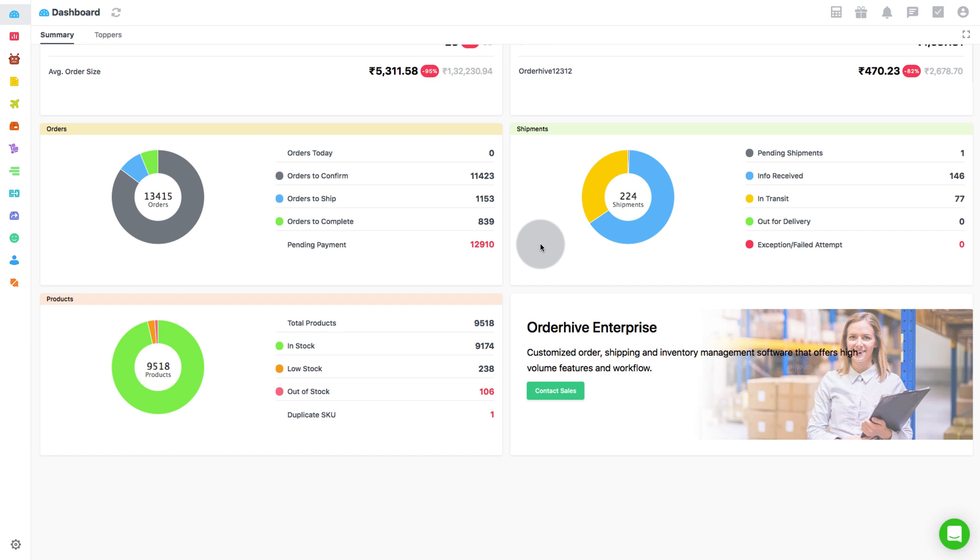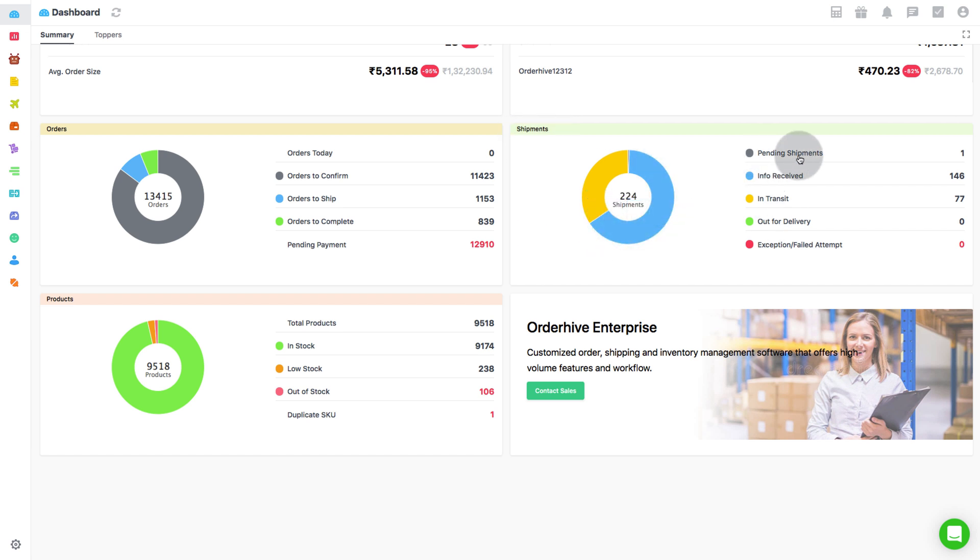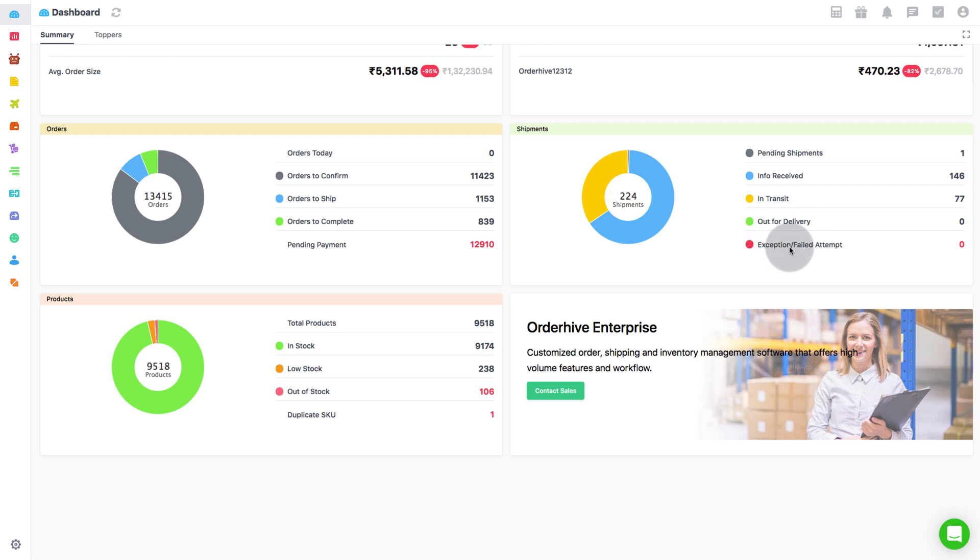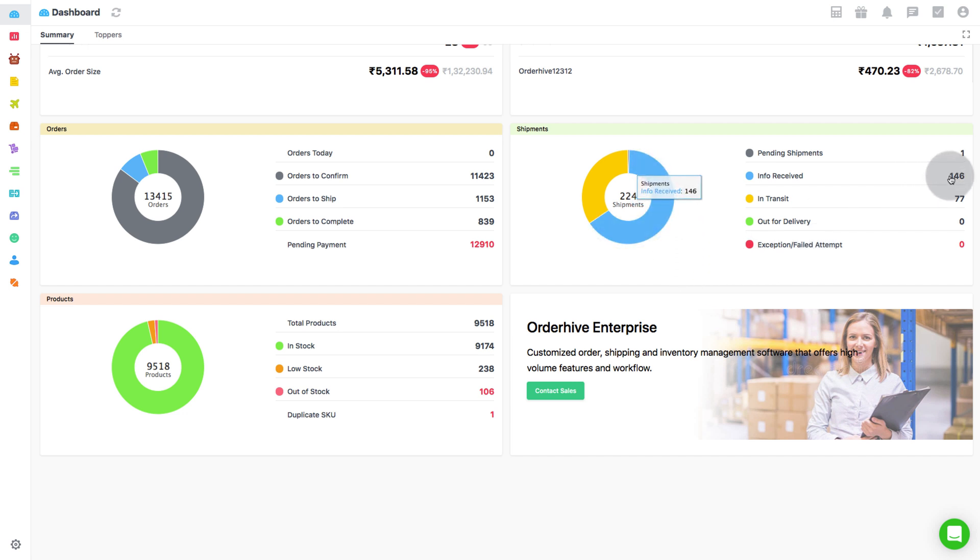Next up is Shipments Overview. Here, you can find the number of shipments according to the status such as pending shipments, info received, in transit, and out for delivery. You can also see the number of shipments with exception or failed attempt. Clicking on the shipment numbers will take you to those respective shipments for a detailed look.